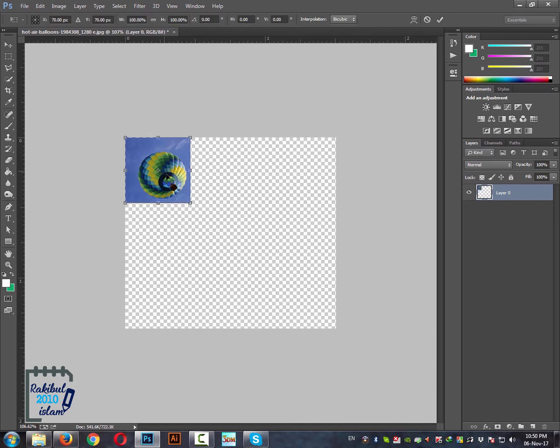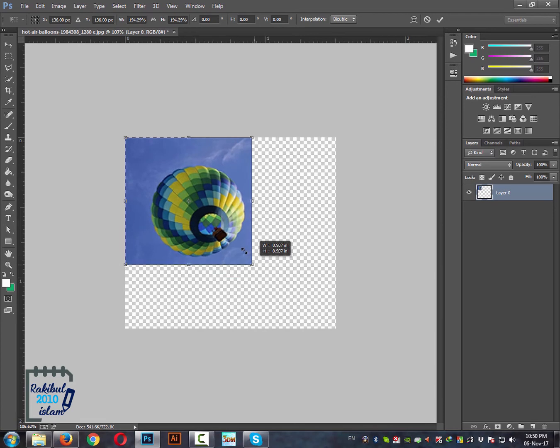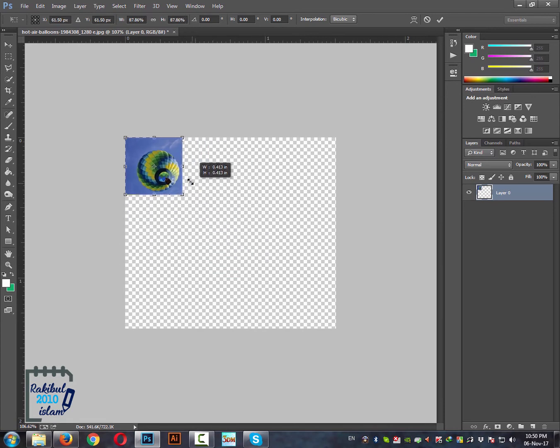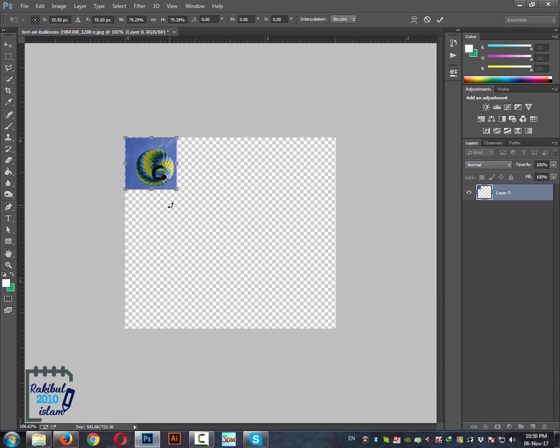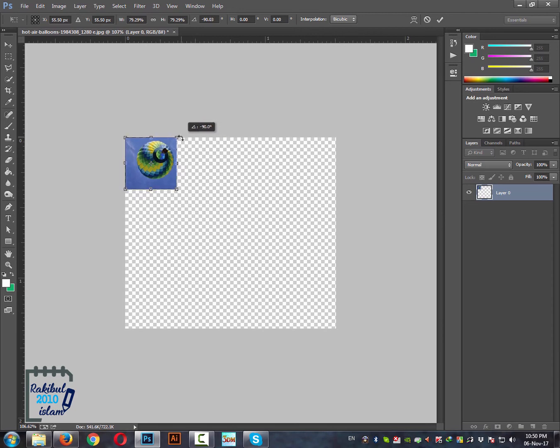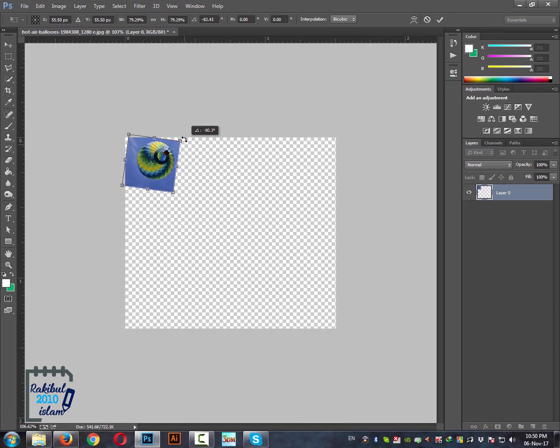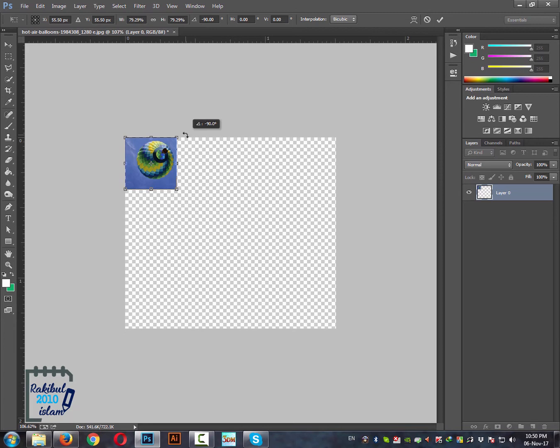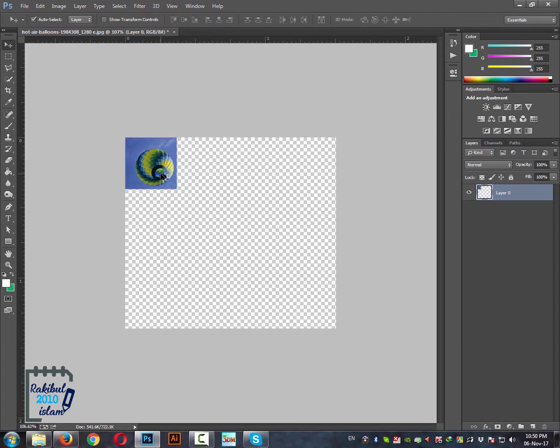You can also increase or decrease the size by this transformation box. And also you can rotate an image using this transformation. If you press and hold the Shift key it will be set to certain degree angles like this.